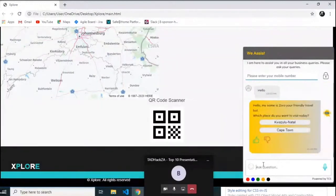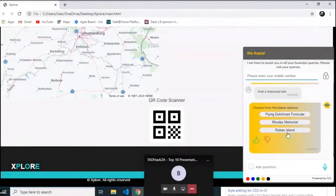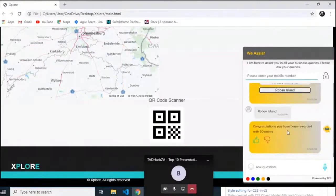The chatbot will welcome you: 'Hello, my name is Zora, your friendly travel bot.' You'll pick which place you would like to visit on that specific day — let's say in town. Then you'll choose whether you want to go sightseeing, get something to eat, find a fun activity to do, or visit a historical site. Let's say 'visit the historical site.' Then after choosing, you select another option — let's pick Groban Island.